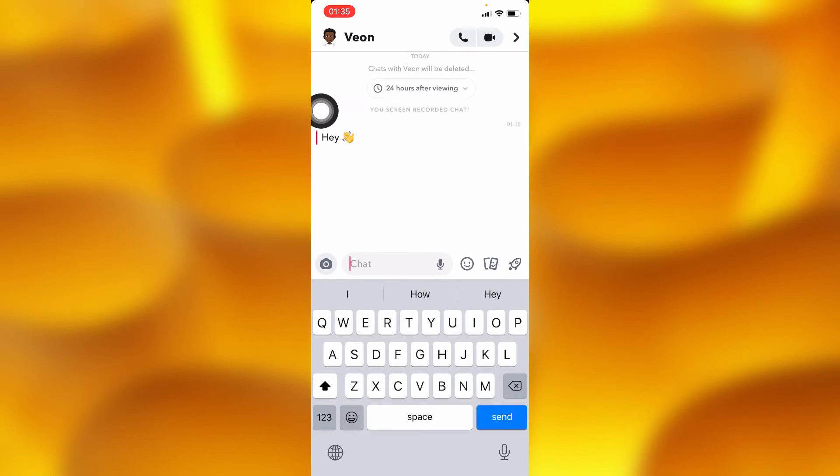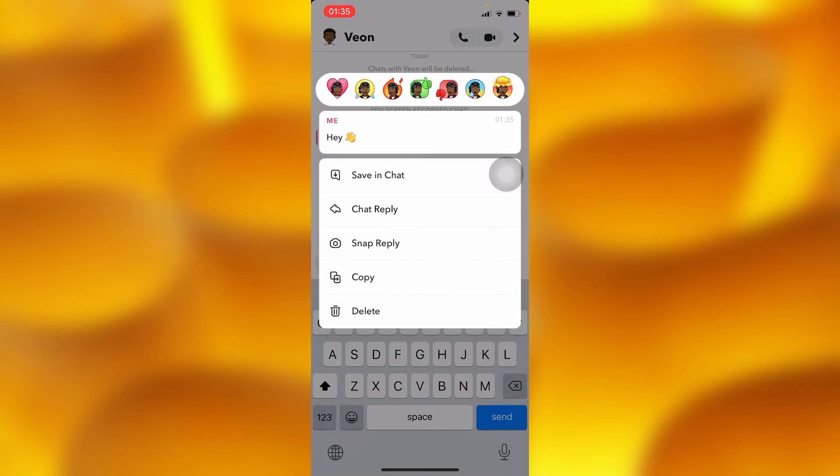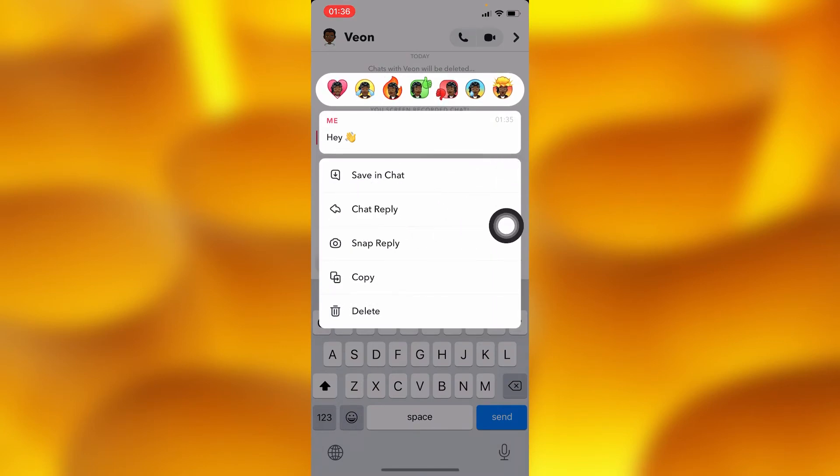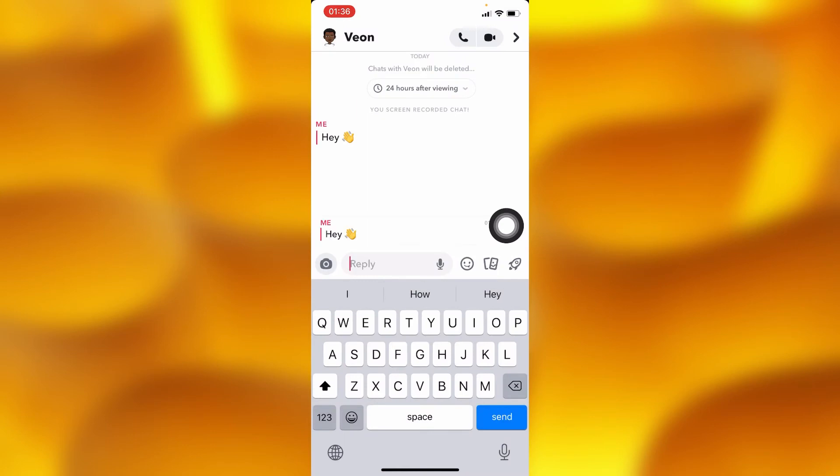So guys, the simple trick is you'll have to long tap into the message just right there and find the option of chat reply, which is just right here, and tap on this option.